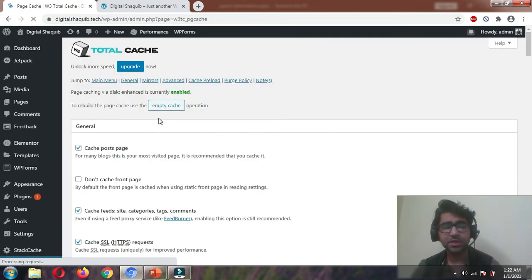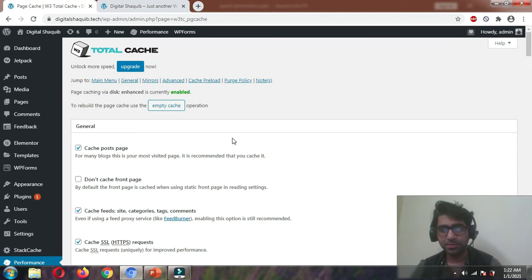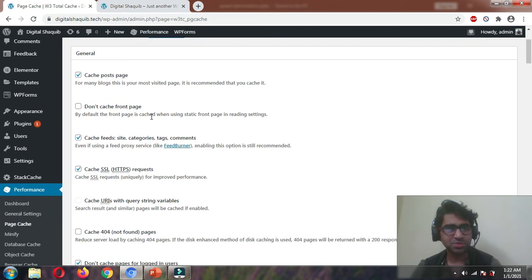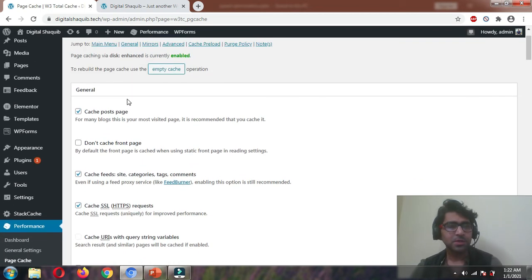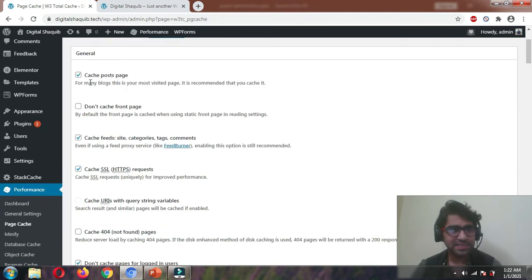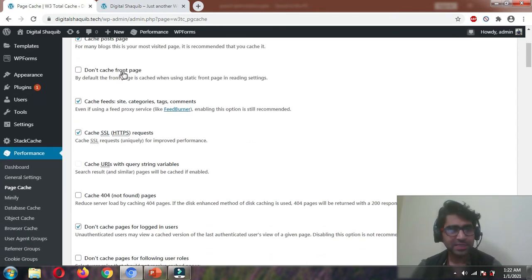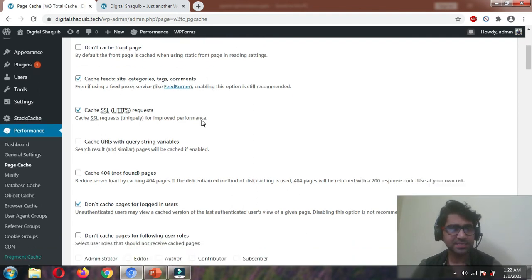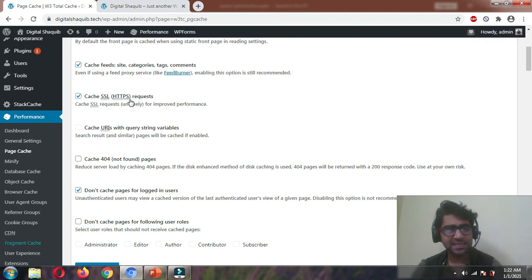These are all tried and tested settings, so you are not going to mess up your site. If you enable everything, it may break your website — if it's a lightweight website it may be fine, but follow the settings as I do. Cache Post Pages — yes. Don't Cache Front Page — yes, we want that so leave it disabled. Cache Feeds, RSS, categories — okay. Cache SSL/HTTPS requests — okay.